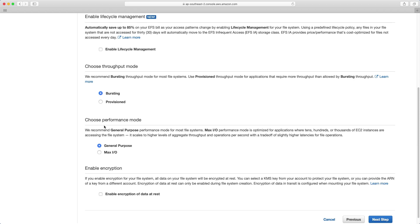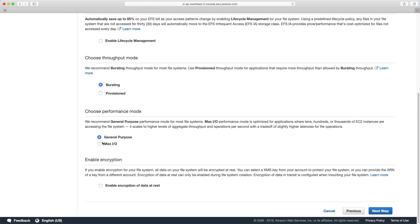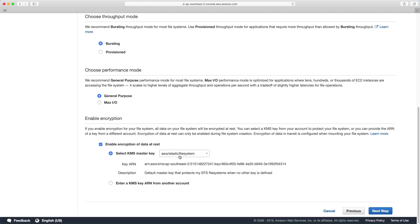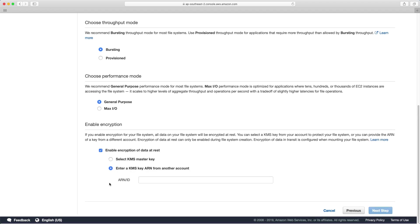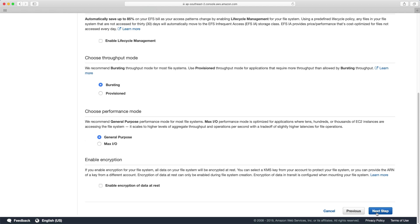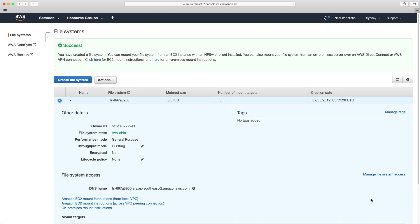The other thing is the performance mode. So here you have general performance and max IO. So max IO is more for where you have tens, hundreds or thousands of instances accessing the file system. We're going to leave these at defaults. And then if you wanted to, you could enable encryption. It comes up with a default KMS master key, and you can even enter a key from another account. So this is the summary shows us the availability zones, VPCs, IP addressing, etc. We'll just click create file system.